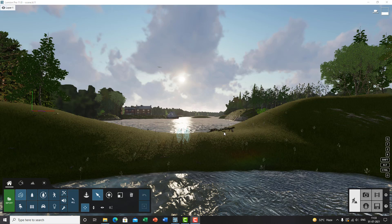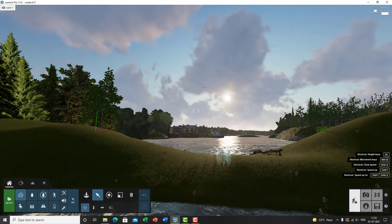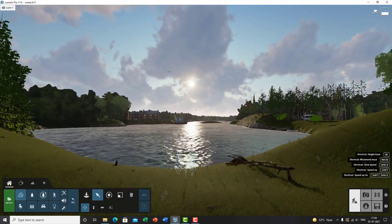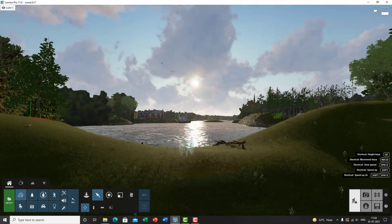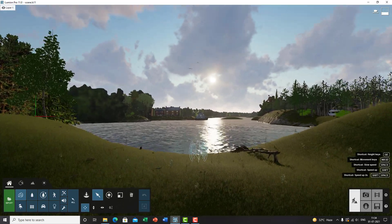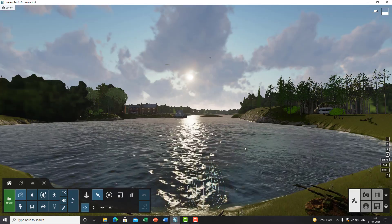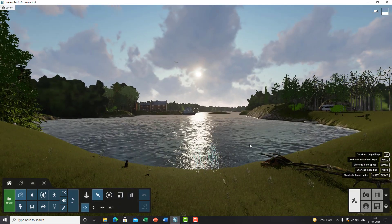Hello everyone, welcome to Part 5 of our complete Lumion tutorial series. I'm sorry for the delay — I wasn't feeling well and had to take some time off. In this part, I'll be showing you how to render simple animations in Lumion. This is completely for beginners who are just starting off with Lumion, whether you want to render an interior or exterior animation.